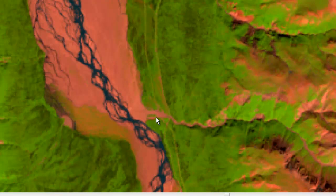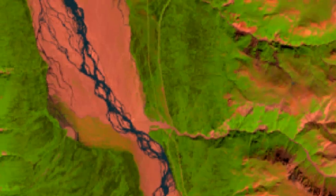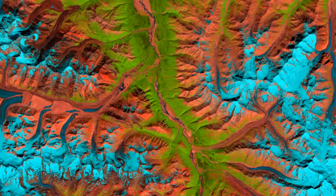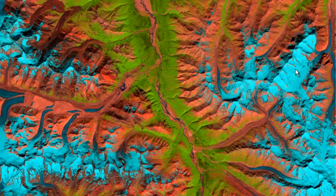If we zoom to the extent of the full image, we have lots of wet snow and glaciers in the Alaska Range. What we're going to do is use band 10 to estimate the radiant temperature of this area.